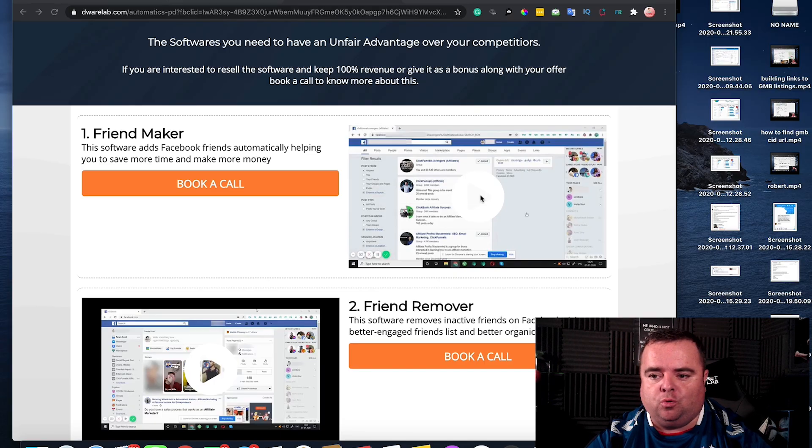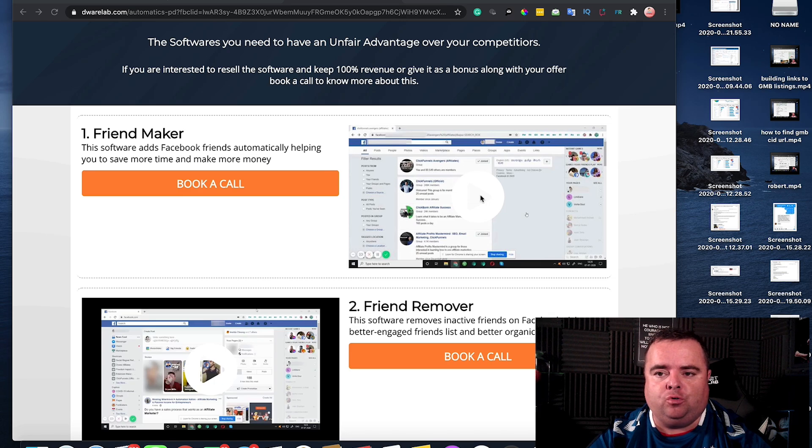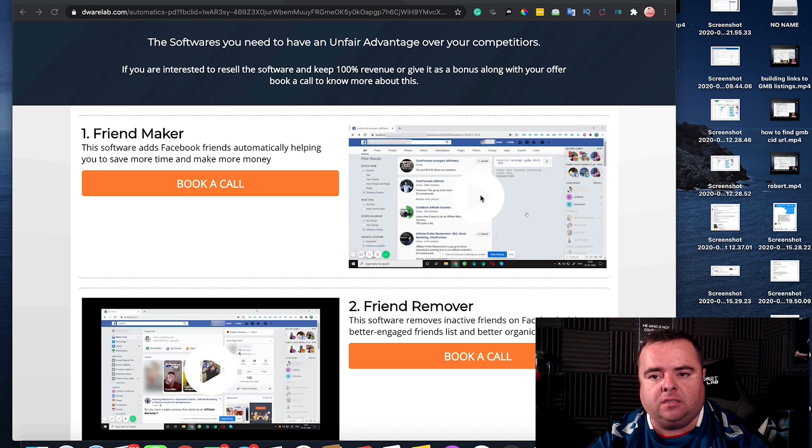Hi guys, so I'm going to do a quick video on showing you how to purge your friends in Facebook.